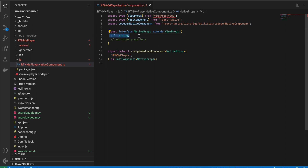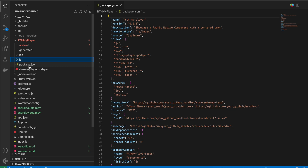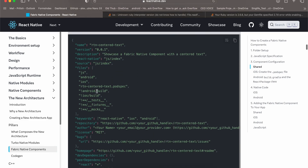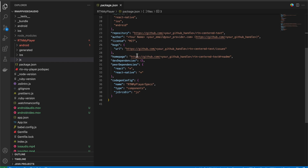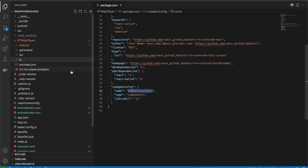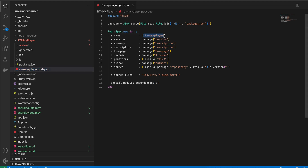We'll be passing a URL, and this component will handle both audio and video — you can pass an MP3 or MP4 file. Next, we have to create the package.json file; it should be a sibling to your js folder, not inside it. I've copied it from the documentation. The only things changed are the names. Next, create the podspec file — again copied from documentation, only the name has been changed.